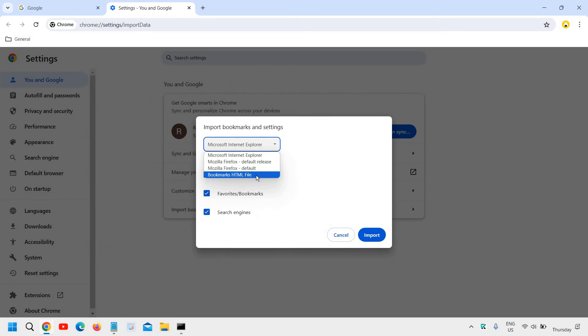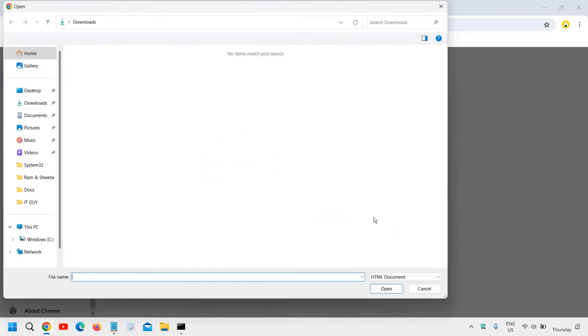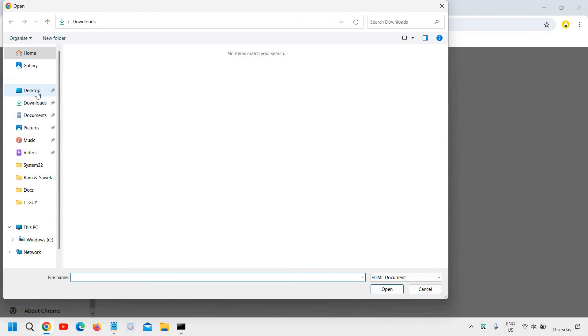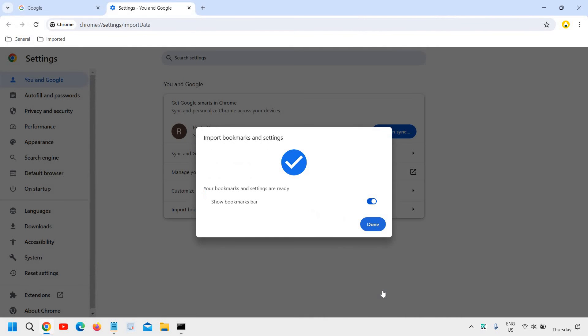Click on that and then click 'Choose file.' Go to the desktop where we saved the favorites file with the date. Select that file and click open.